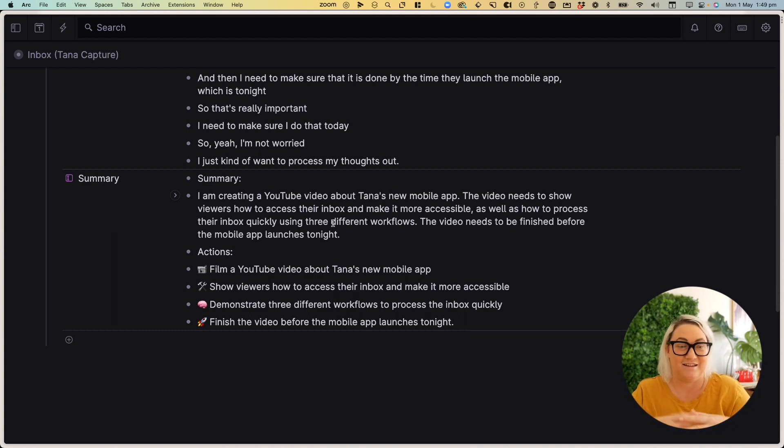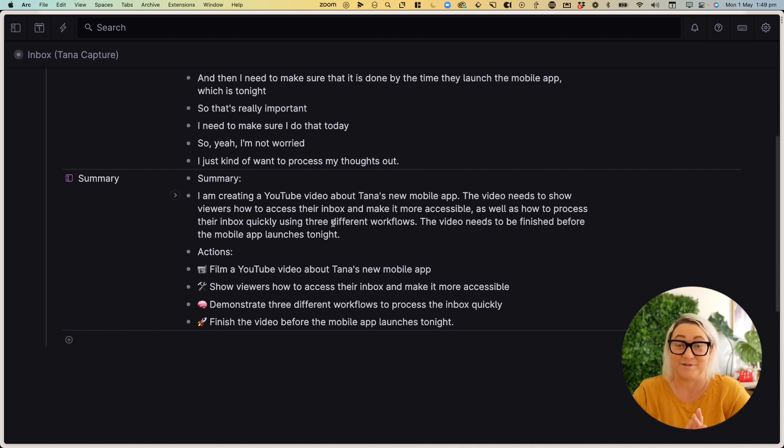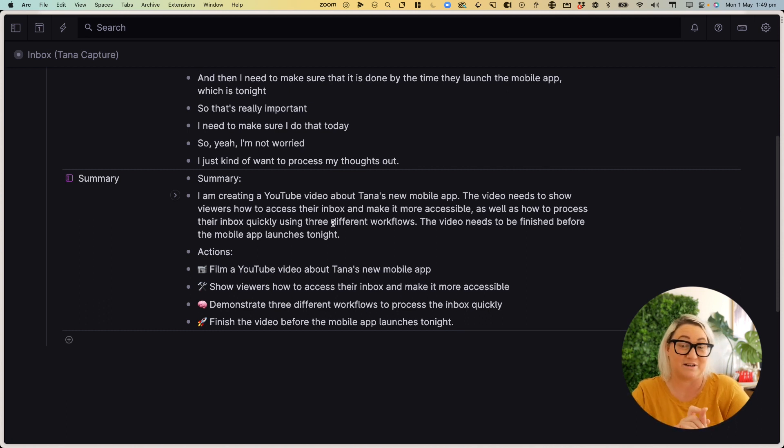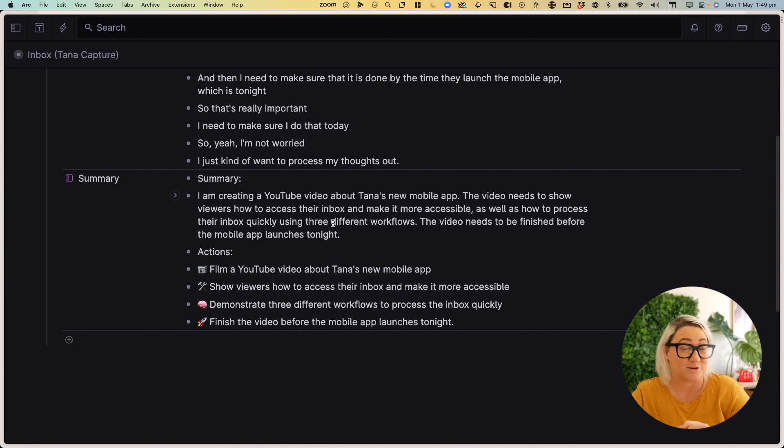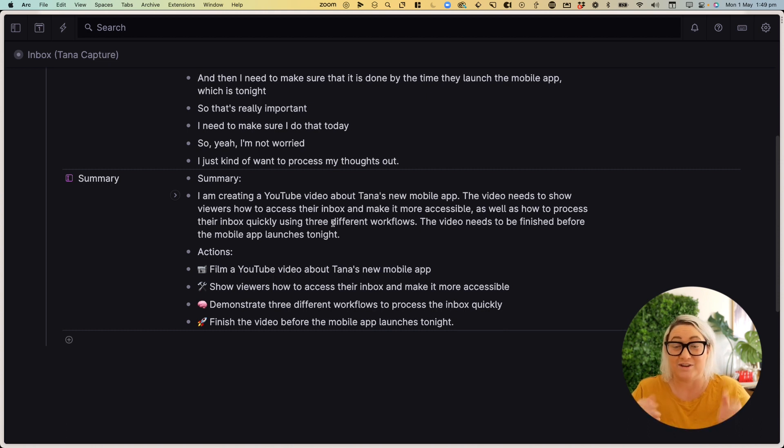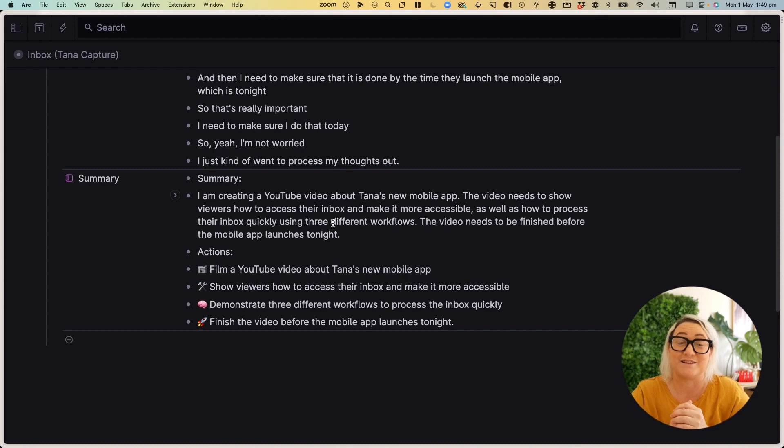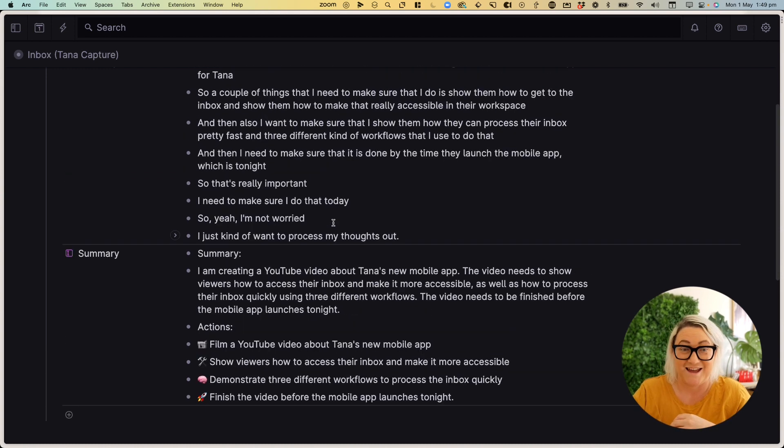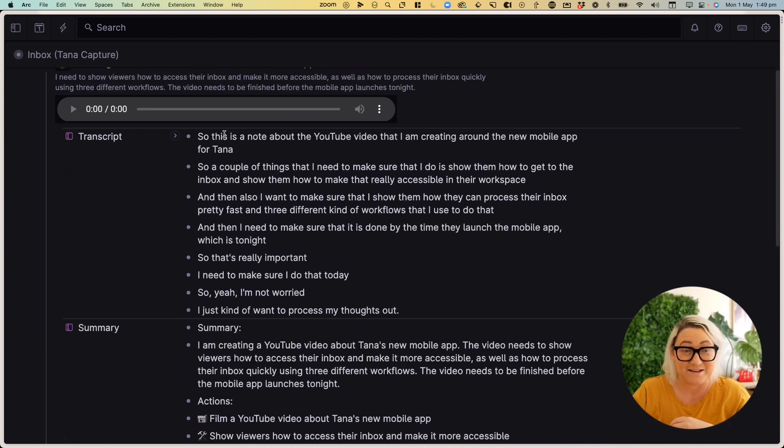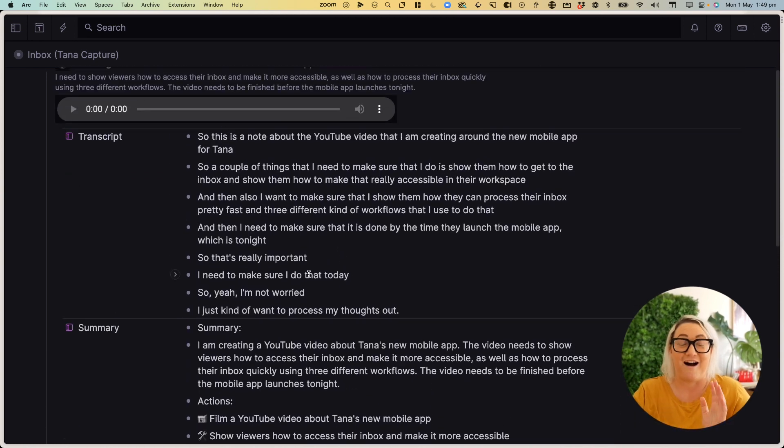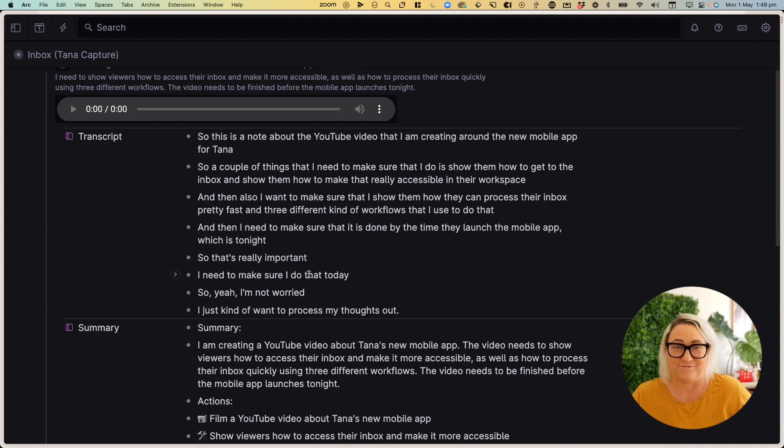So what I did is create a prompt that asked OpenAI to summarize everything that I said. And so you can see here, the summary is I'm creating a YouTube video about Tana's new mobile app. The video needs to show viewers how to access their inbox, make it more accessible. So how to process their inbox quickly using three different workflows. The video needs to be finished before the mobile app launches tonight. And that is based off everything that I said. I absolutely love this.